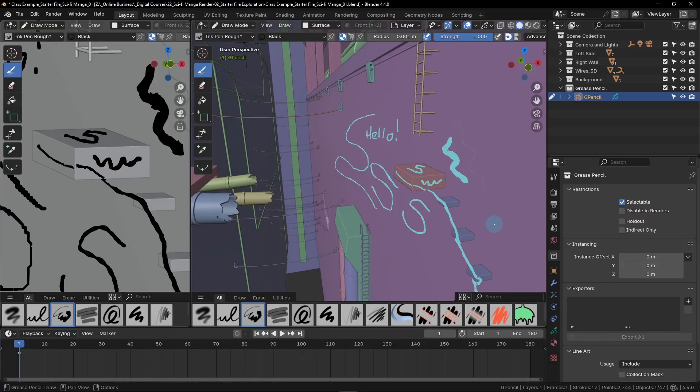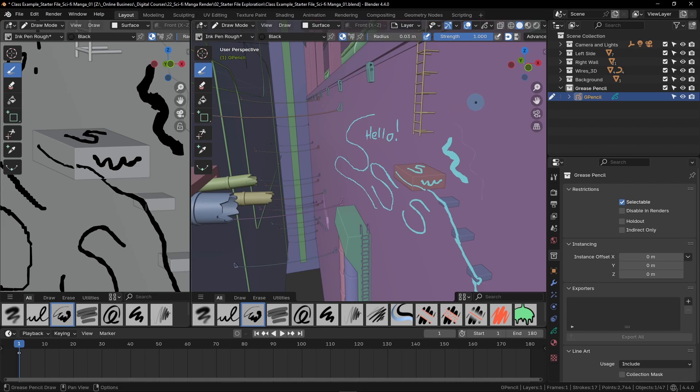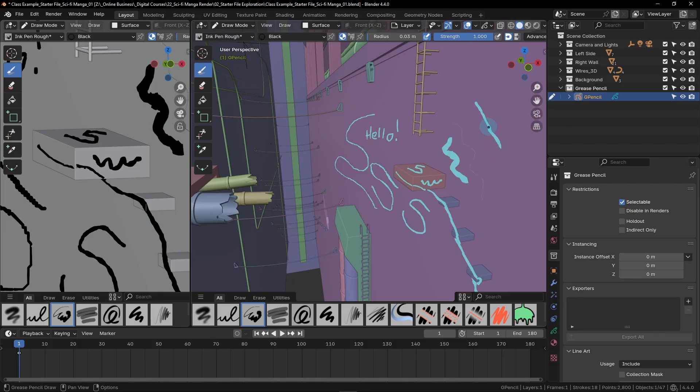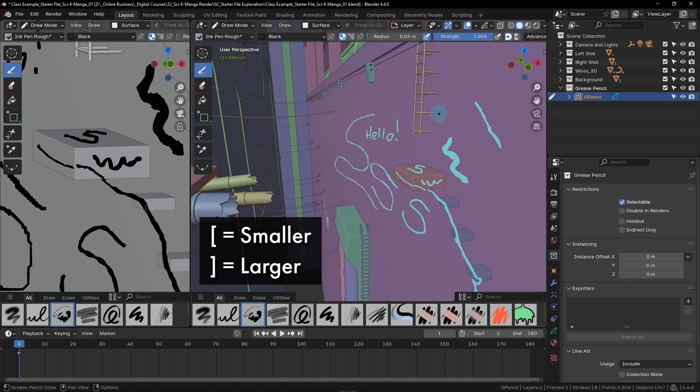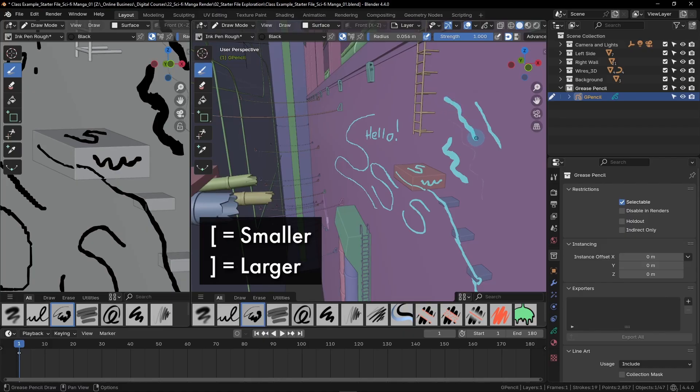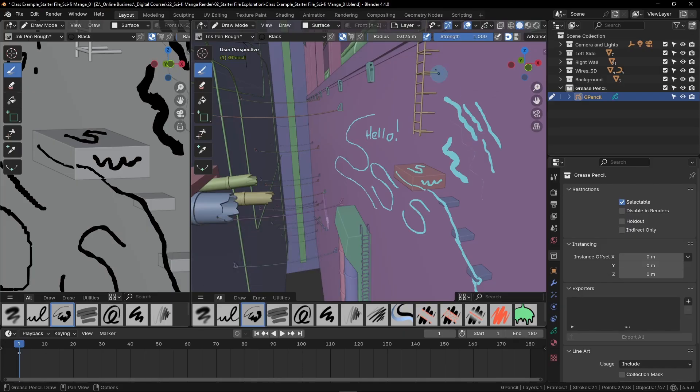This radius is showing the real world size of this line in the scene. If we type in 0.03, this line is actually 0.03 in radius. This helps when making things like your wires. There's also a quick keybind for changing the radius. You can simply hit the bracket keys on your keyboard. If you hit the right bracket, it'll make it larger. If you hit the left bracket, it'll make it smaller. For now, I'm going to go back to 0.03 for my radius.